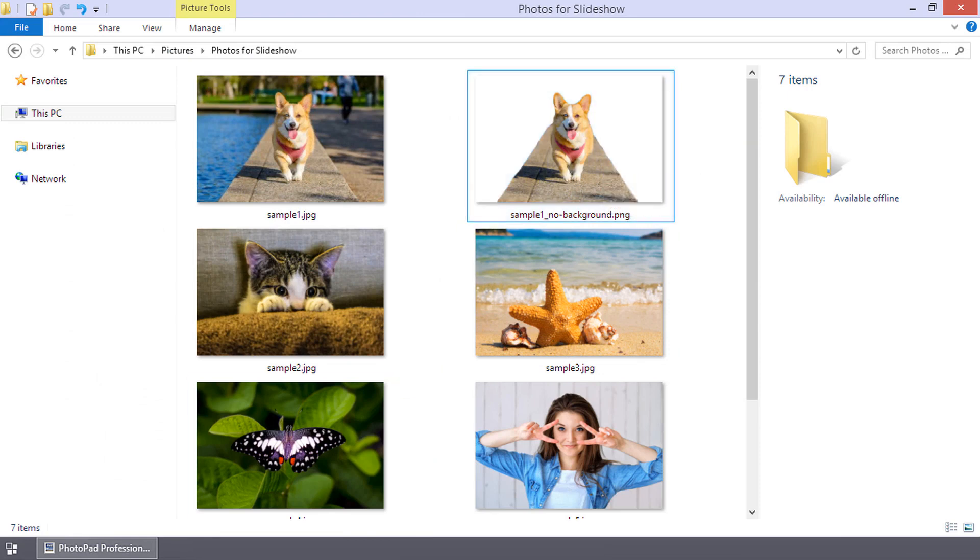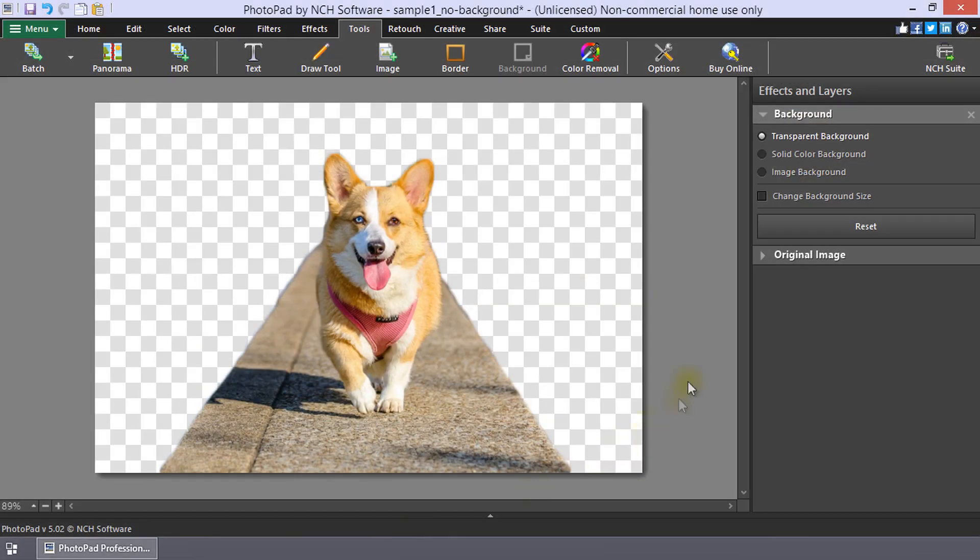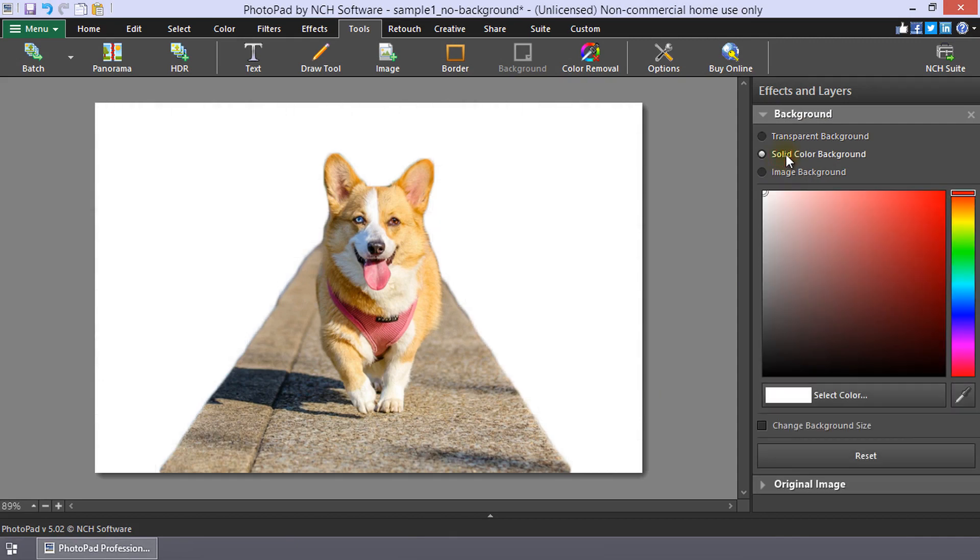To make the background layer a single color, check Solid Color Background and use the color picker to select the color.